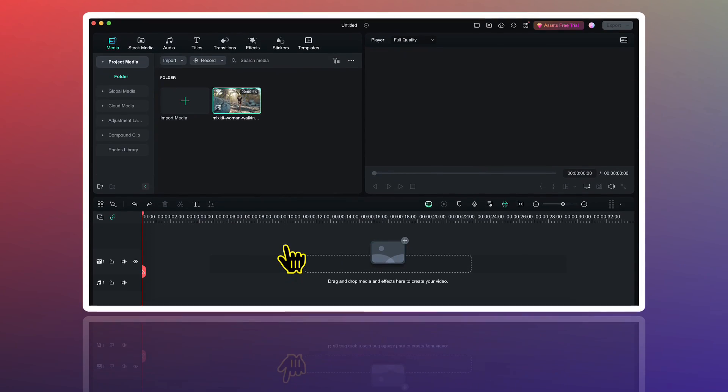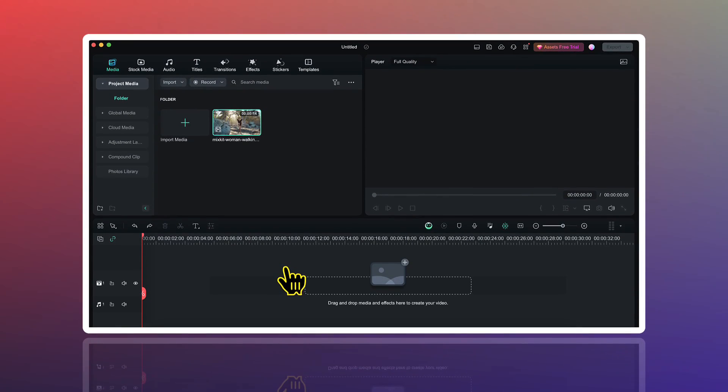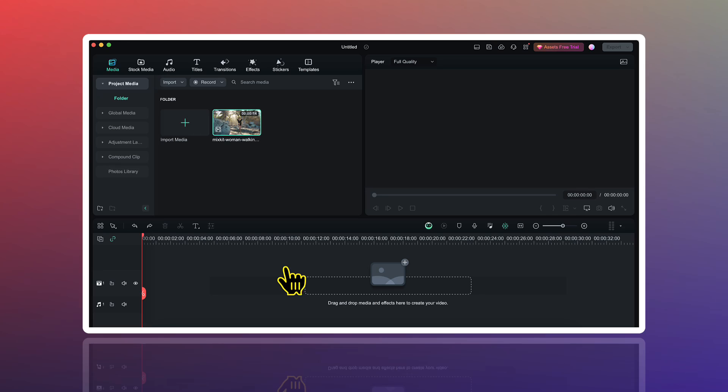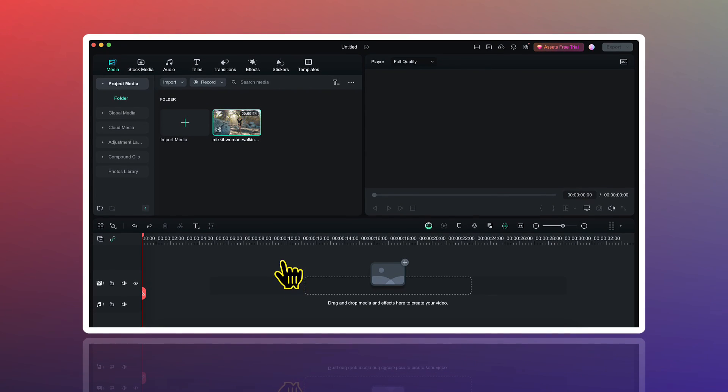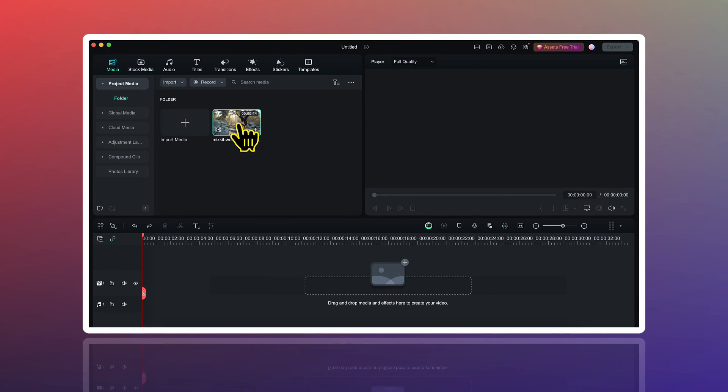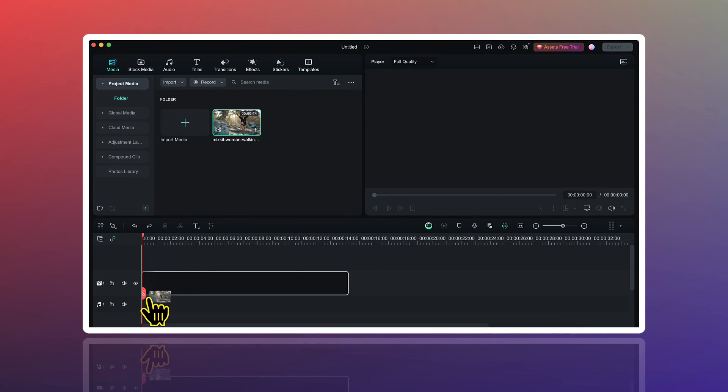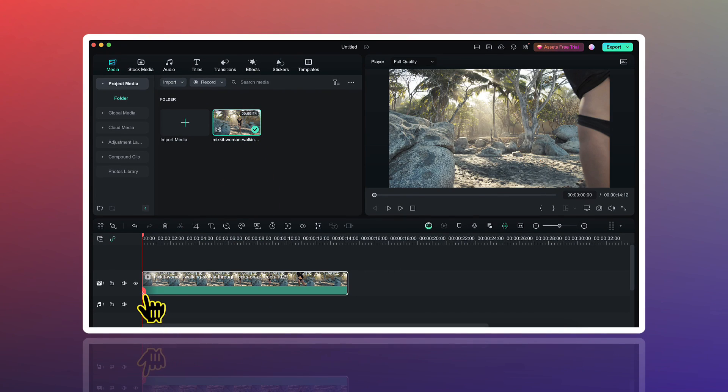To create this effect, I have already imported a stock video into Filmora. I have also shared the link of this stock video in the description. So I will start by dragging this video on the timeline.